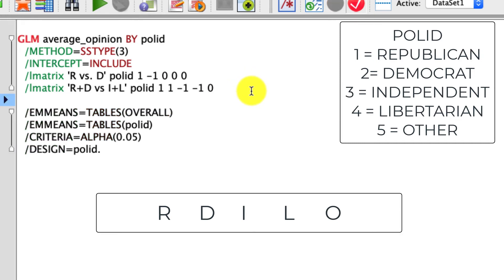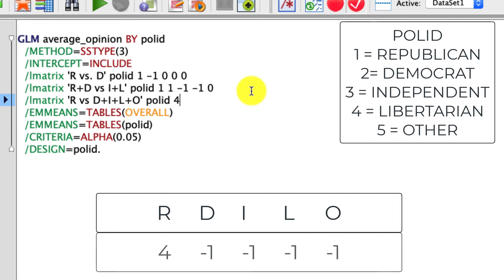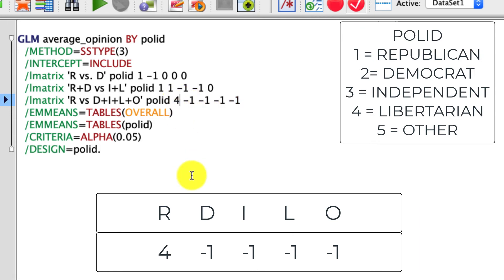I'm going to do one more. Under LMATRIX, I want to compare Republicans versus Democrats plus Independents plus Libertarians plus other — in other words, Republicans versus everybody else. I put in Poll ID again, and the coding is 4, negative 1, negative 1, negative 1, negative 1. I'm going to equally pool these four groups and compare them to Republicans.